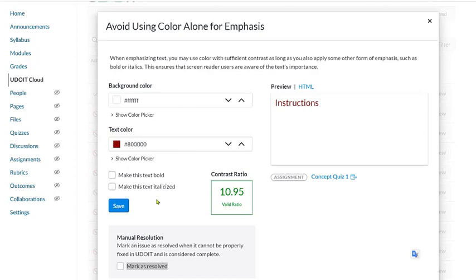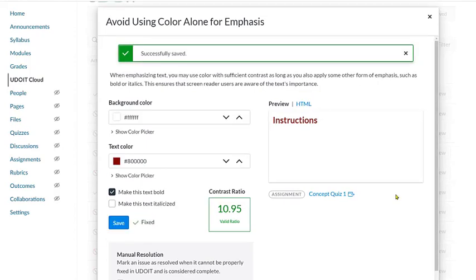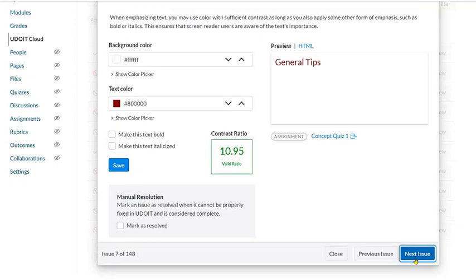We can use the checkbox to make this text bold. Since the color contrast is in the valid ratio and we also know it's valid because it's in green color, this is all we need to do to correct this issue. Again, we can click Save and move to the bottom of the screen and click Next to move to the next issue.